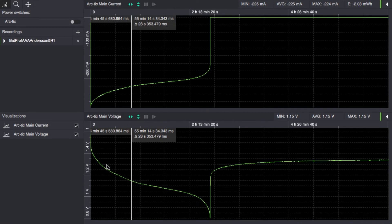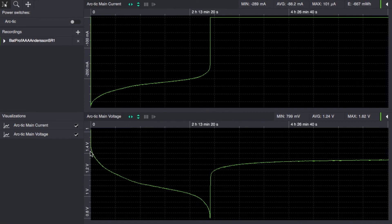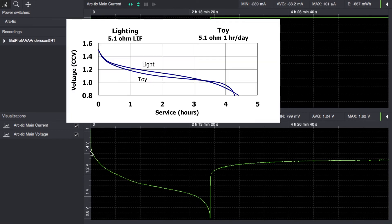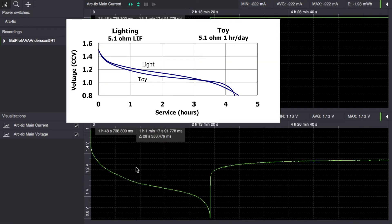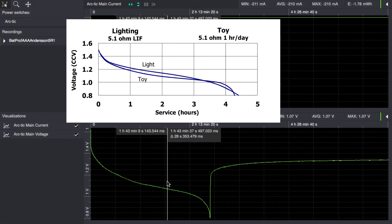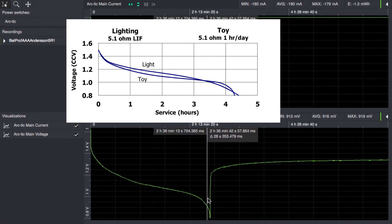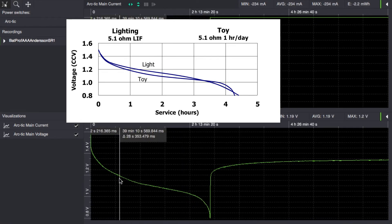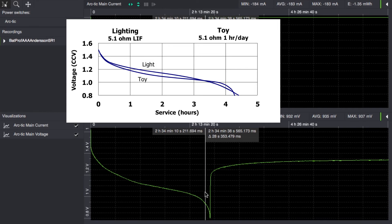But the interesting part here if we compare the datasheet curve this is basically the voltage curve that we're expecting to see it just happens a lot faster.